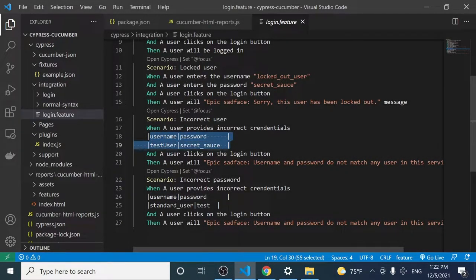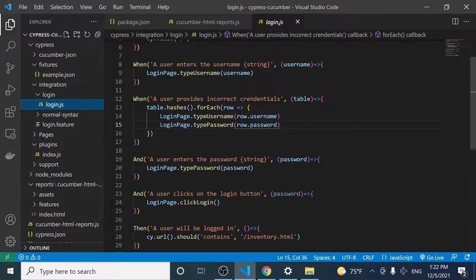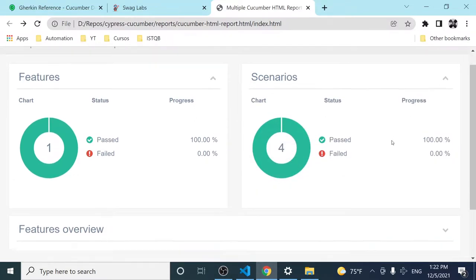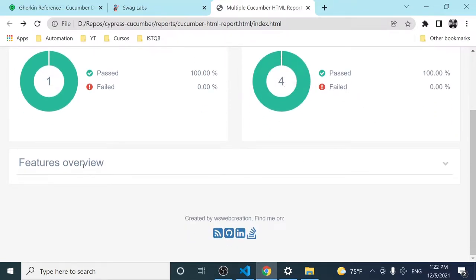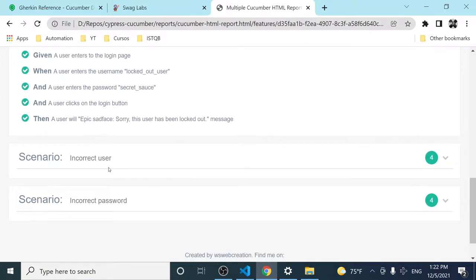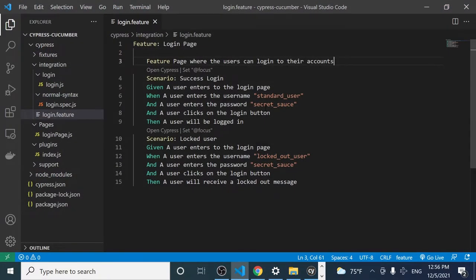In this video, we'll cover how to use data tables in Cucumber — grabbing the hashes and iterating over all the rows in a data table. At the end, we generate an amazing report with all features and scenarios showing pass or fail status, plus a features overview with every scenario printed in green because everything is working fine. Welcome back to Junk Media — we're continuing to work on the Cucumber Cypress small framework.